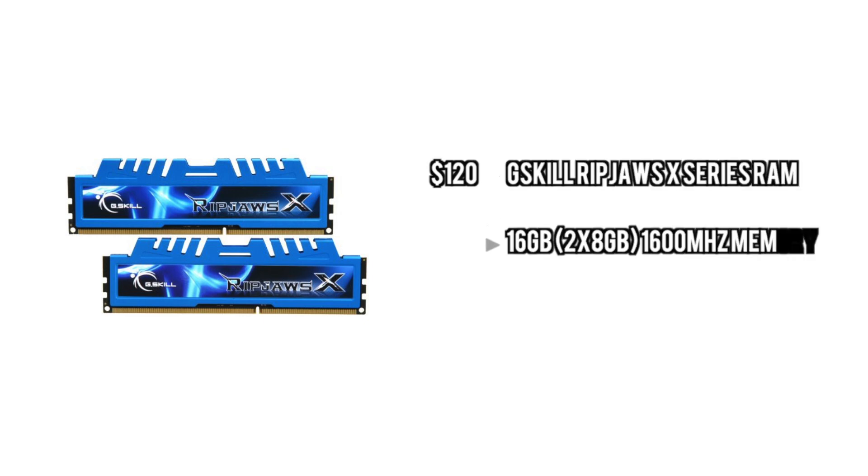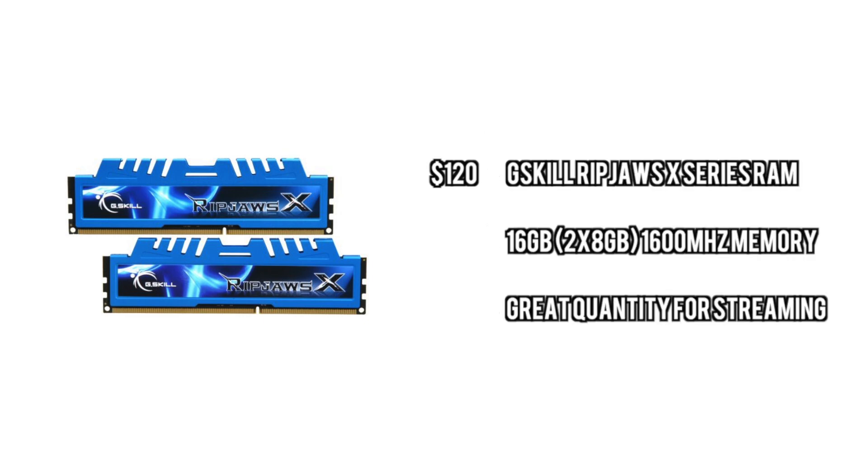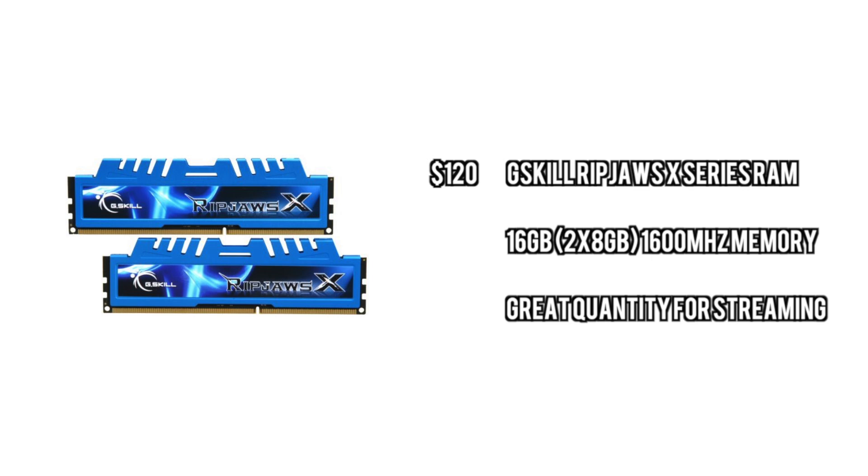For the RAM, we're going to go with the same RAM we did last week because this is good RAM. It's good quantity, good price. Usually RAM around this quantity is $150, but for gaming memory, $120 for 16 gigs is pretty good.